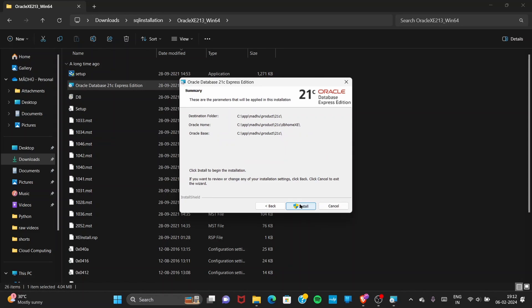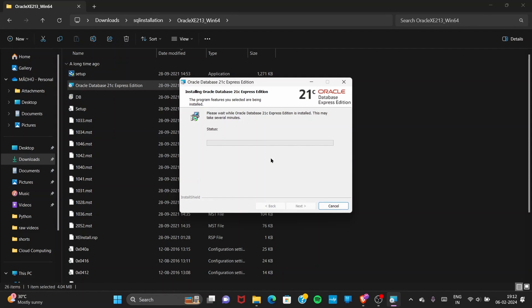Create a password and make sure you remember it, because you will need it to log in to your database once it is installed. These usernames — system and pdb_admin — along with the password you created, will be used to log in to your database. After entering the password, click Next and then click Install.